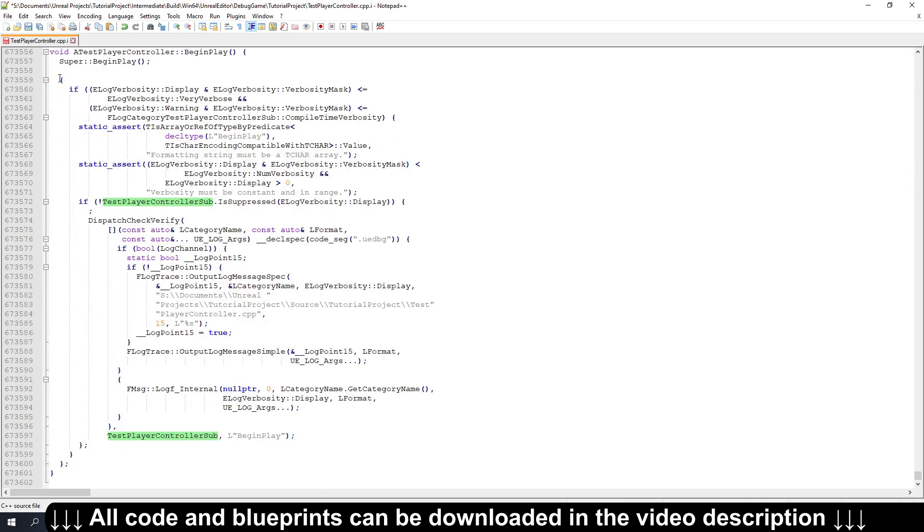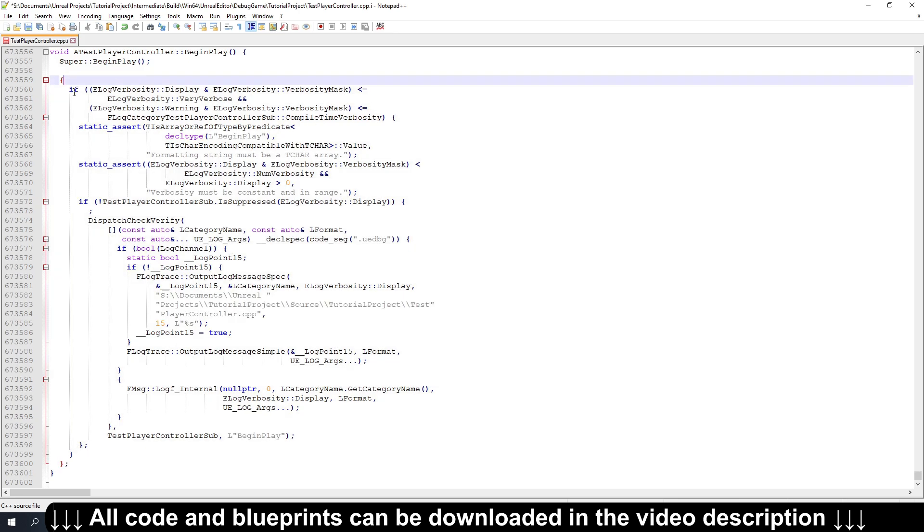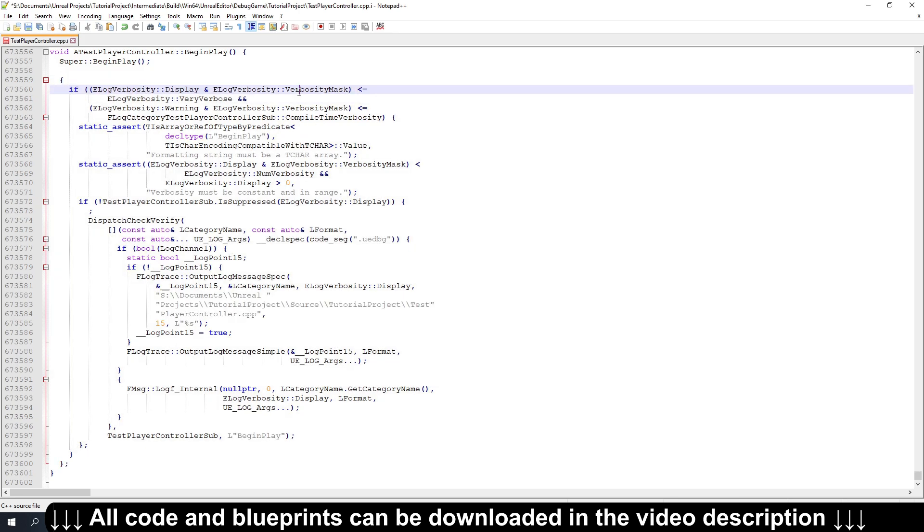And similarly, if you look at what UELog expands to, it's actually pretty big, but basically it just checks that the verbosity is turned on and it will dispatch the actual log to speed it up.